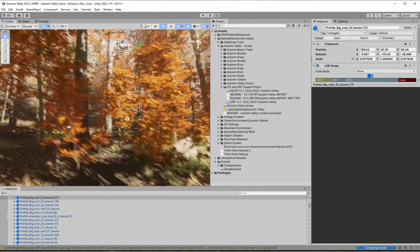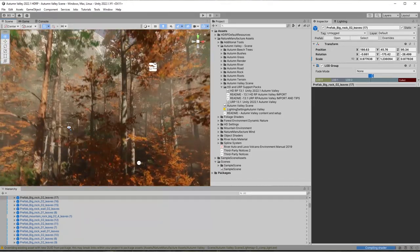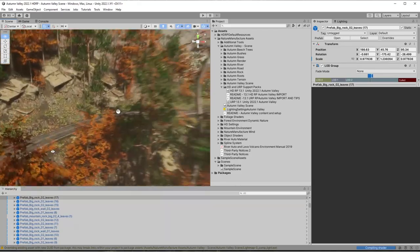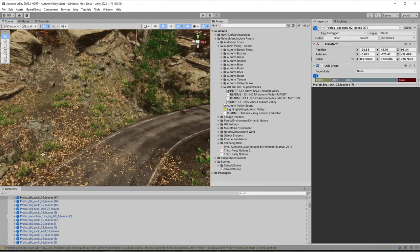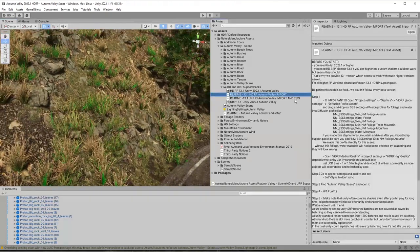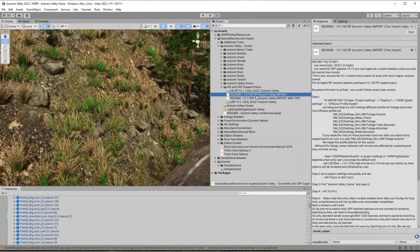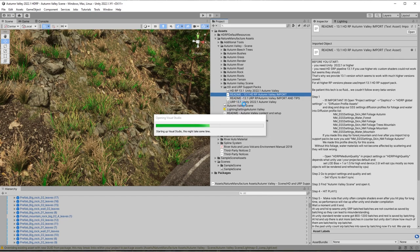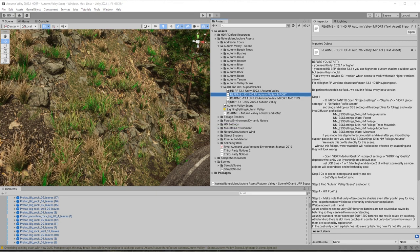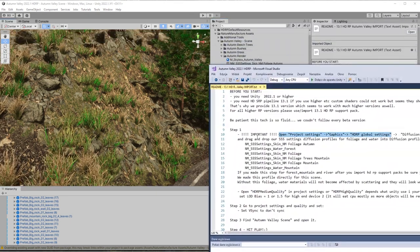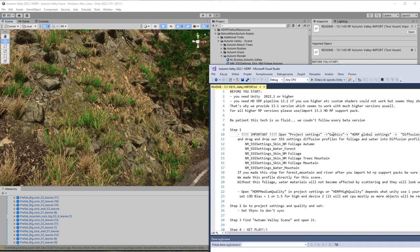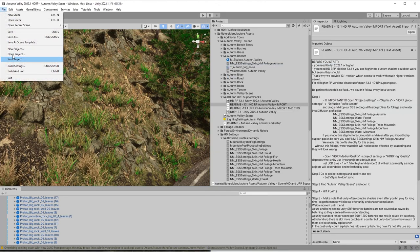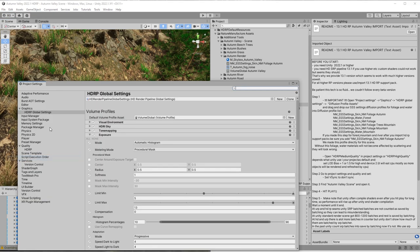At HDRP, after we import all the support packs, we noticed that every material that uses subsurface has strange green color. In fact, it's because HDRP needs to add subsurface profiles to the list. This strange color is, I would say, a signal from the engine that there is a missing profile inside the profile list. To fix that, we simply go to Graphics in Project Settings.